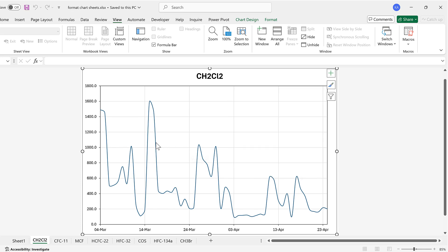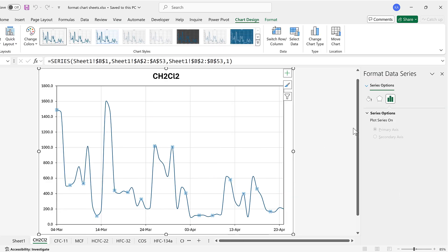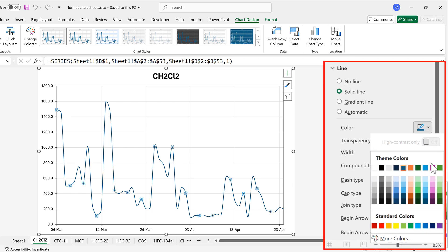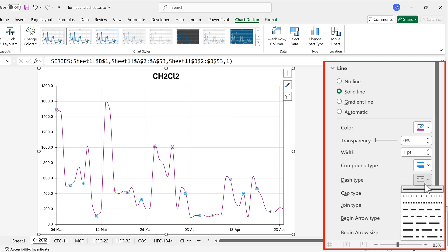The macro is now recording, so I'll double-click on the line to open up the formatting pane. Then I'll change the color of the line to purple — this is one of the theme colors and it's Accent 5. Then I'll decrease the width of the line to just one point, and then I'll change the dash type to be a long dash.